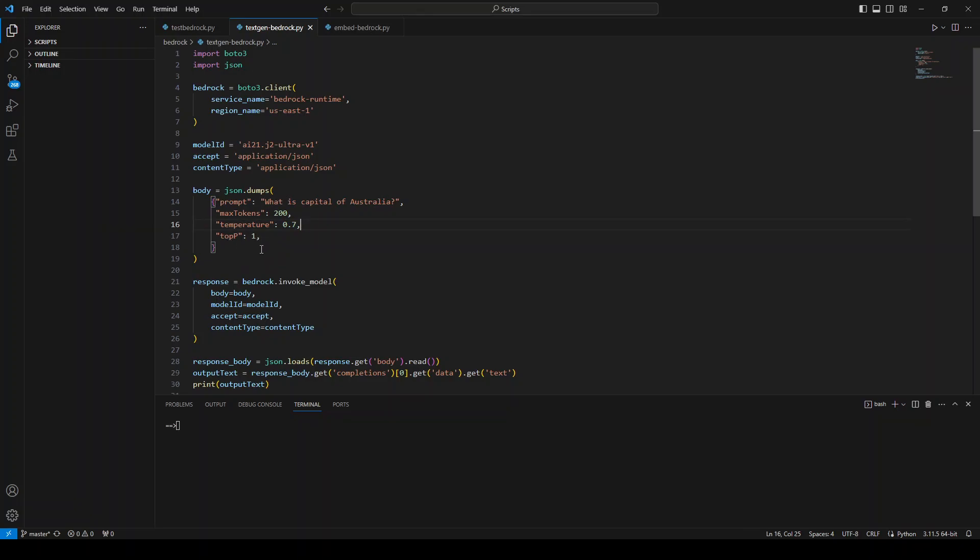And then I am setting the top probability to one, which in very simple words sets up the probability of the top tokens in the output. And I have another video where I explain in great detail about these hyperparameters and you can search it on my channel. And if you can't find it, let me know and I'll put it in the comments.